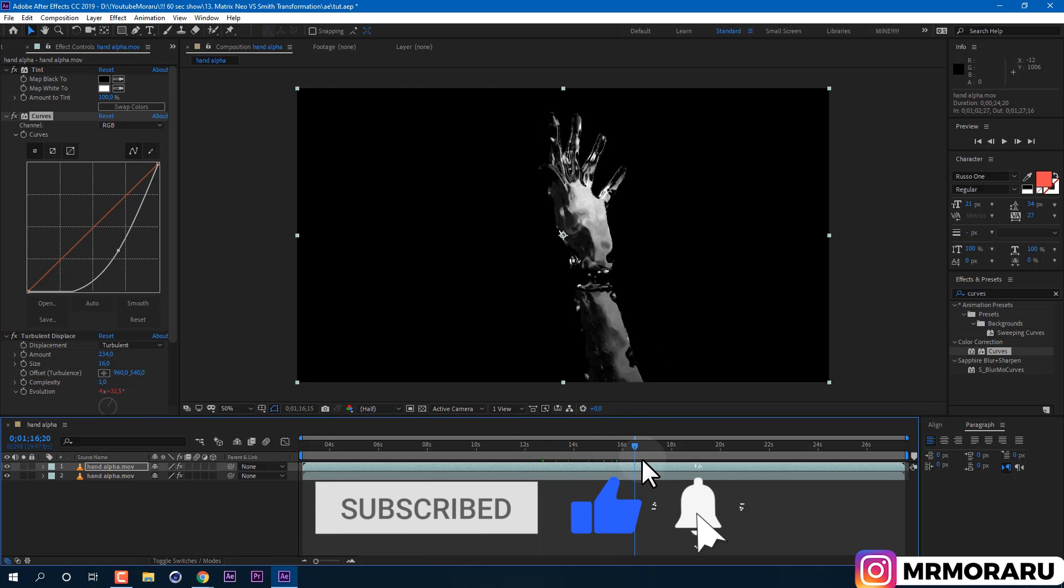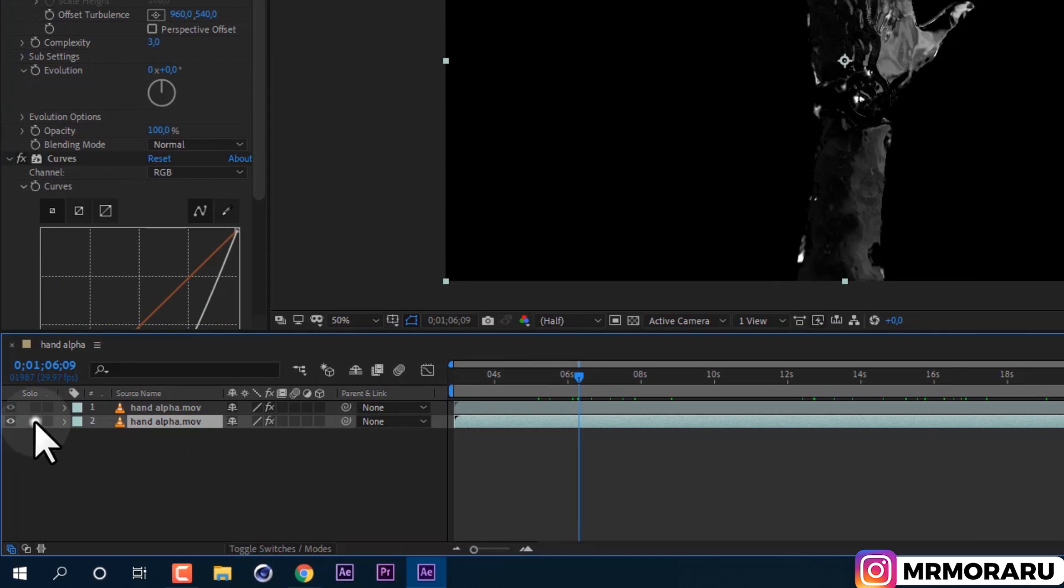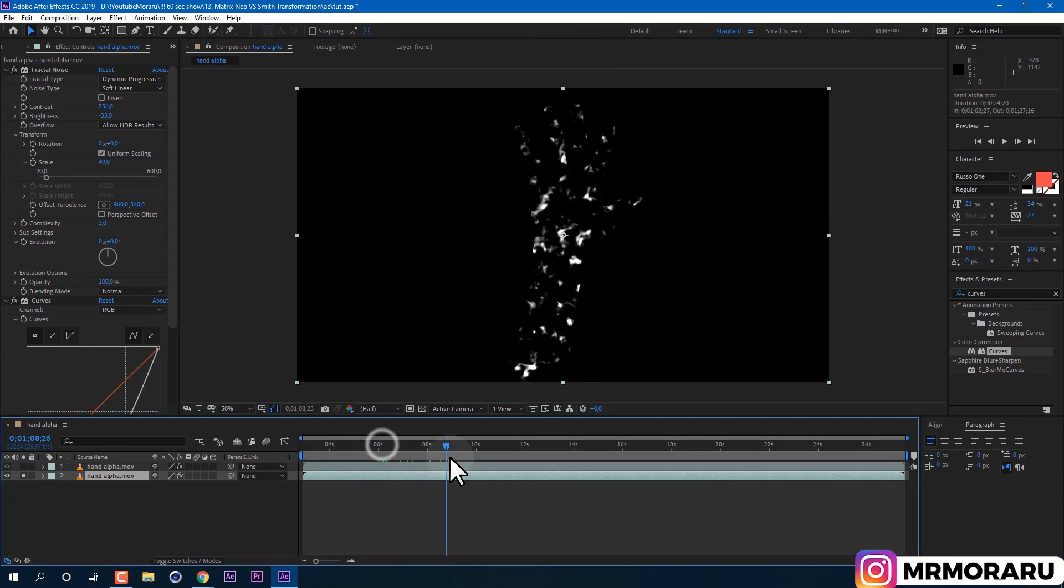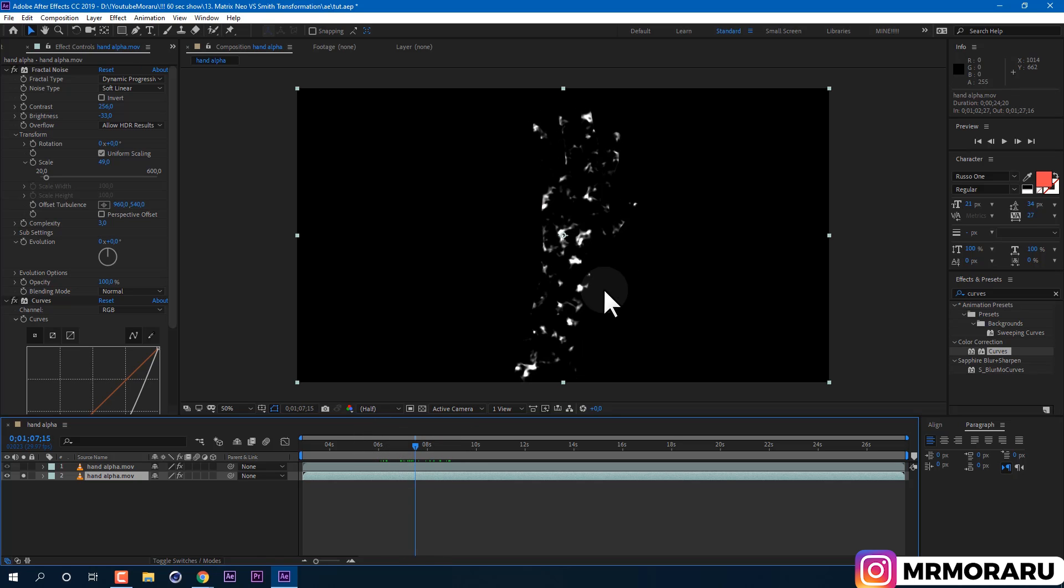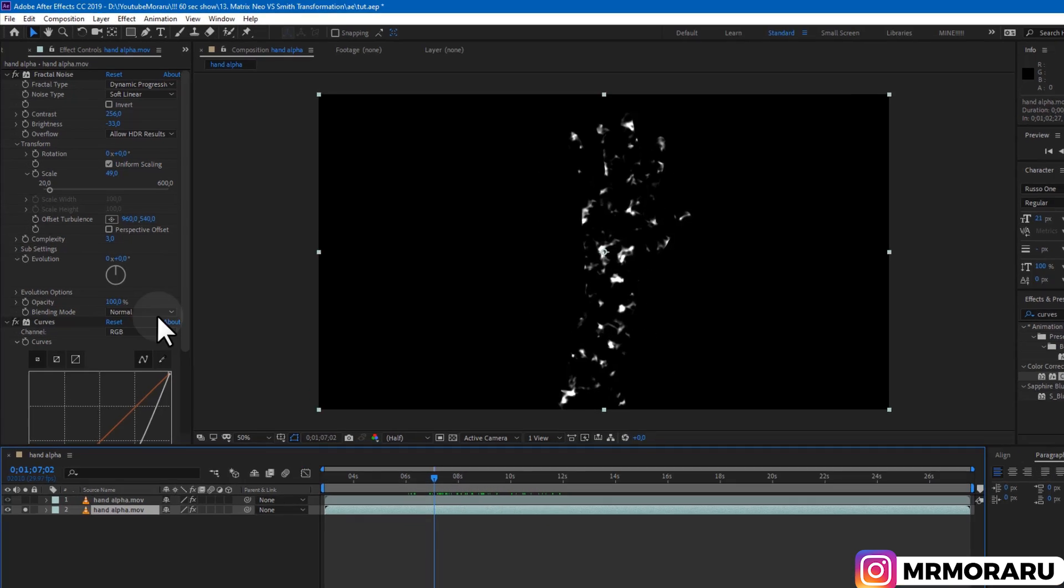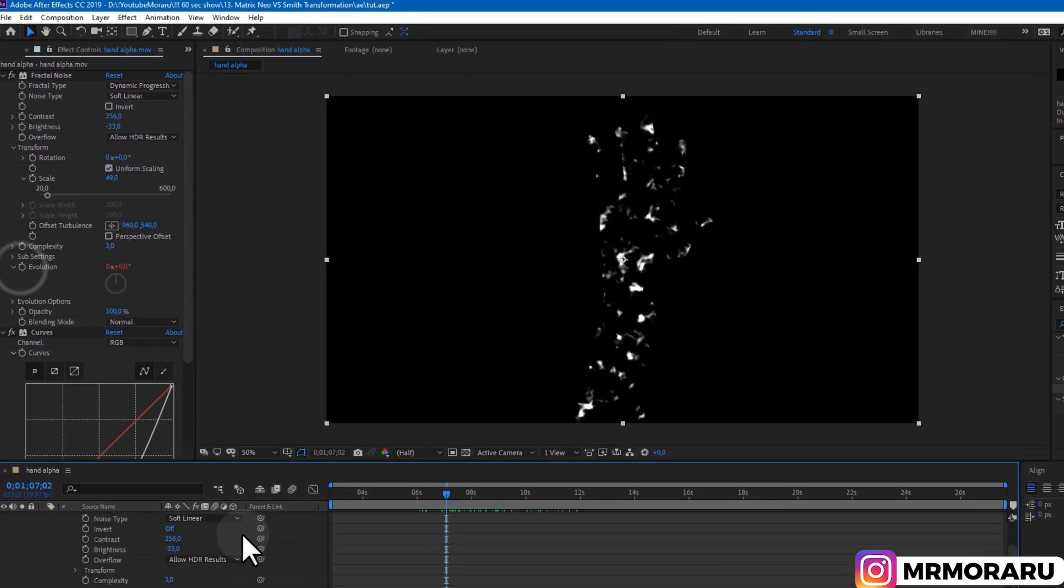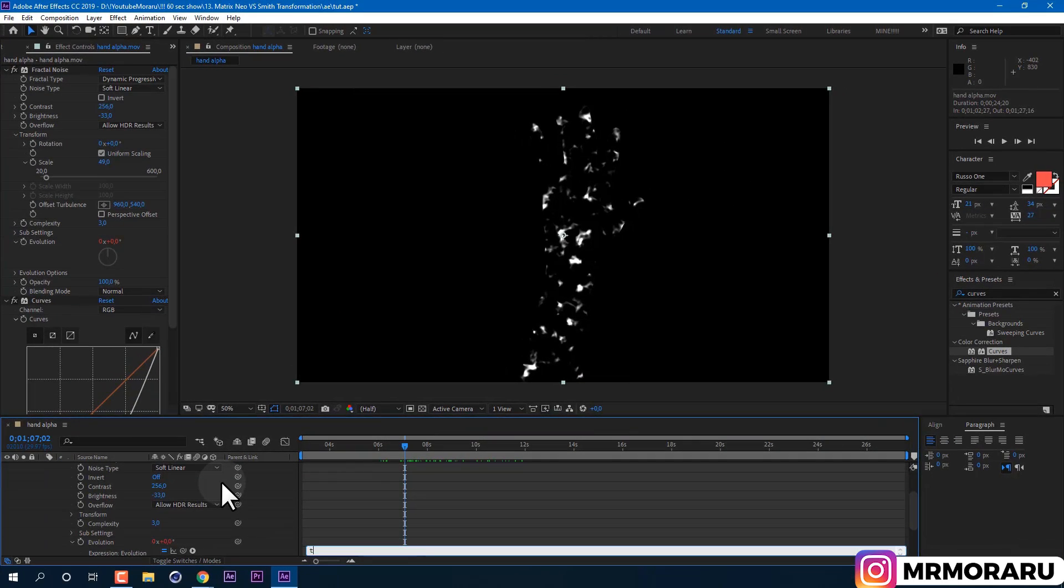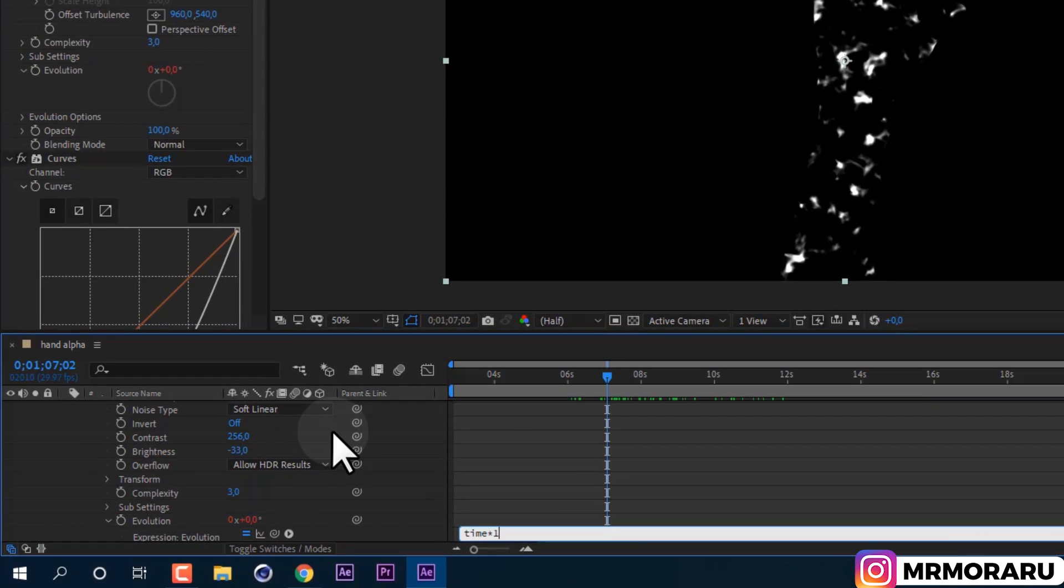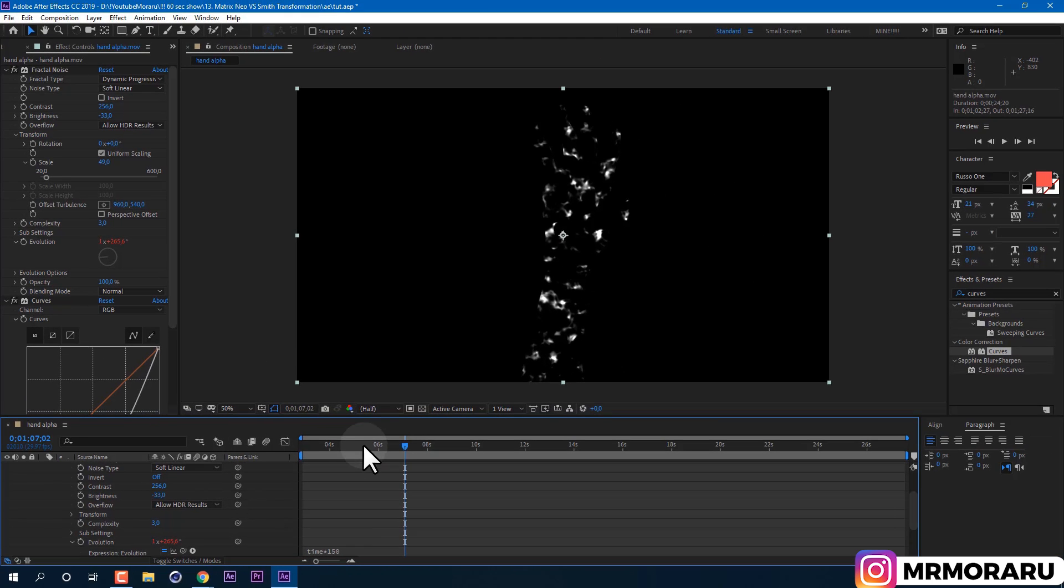Now if we will solo our bottom layer by clicking here, we can see that our specular lights don't change at all, which looks unnatural. To animate it, we need to hold Alt key on keyboard and left mouse click on stopwatch next to Evolution. Once again, we will type expression 'time multiply 150', which we used before.